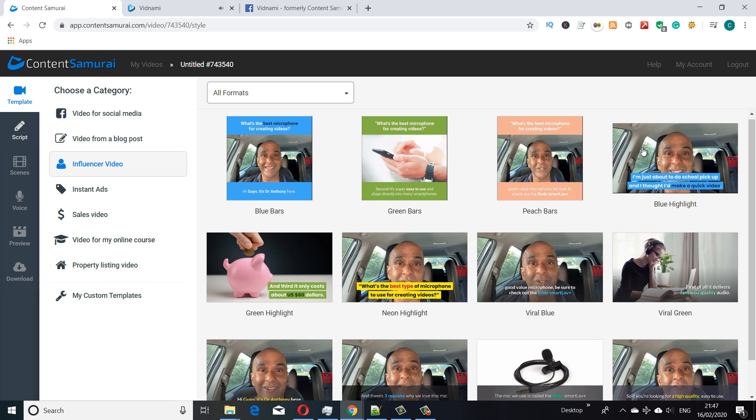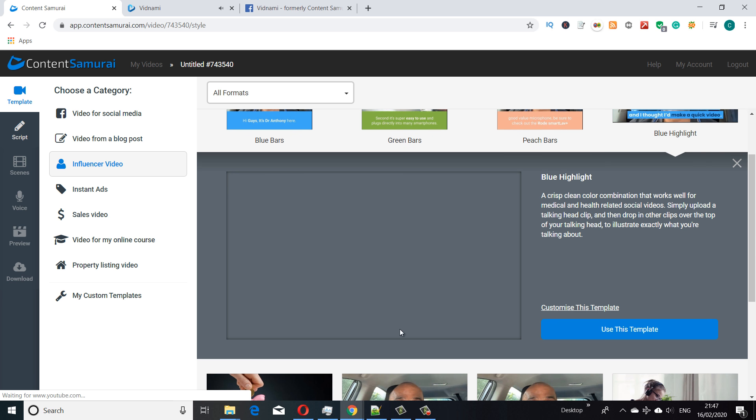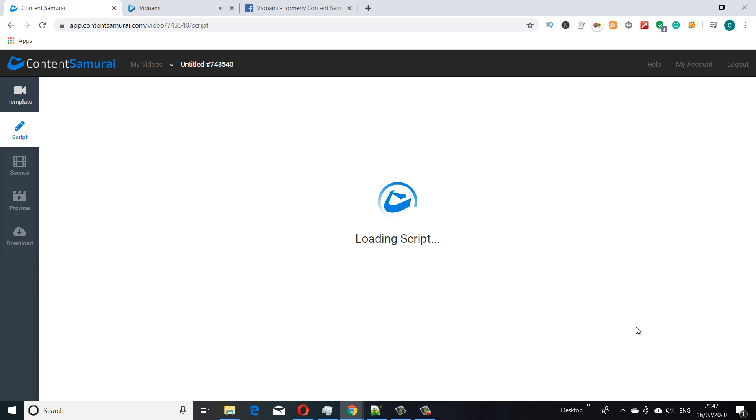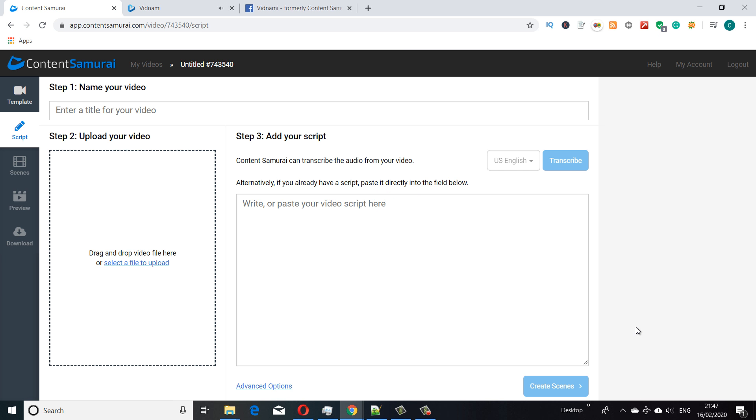We have different color text background type options as well. I'm going to select this blue one and use this template. So far they're all the same, but what's different now is when we've selected the influencer video template style, it's given us this other option here to upload a video.